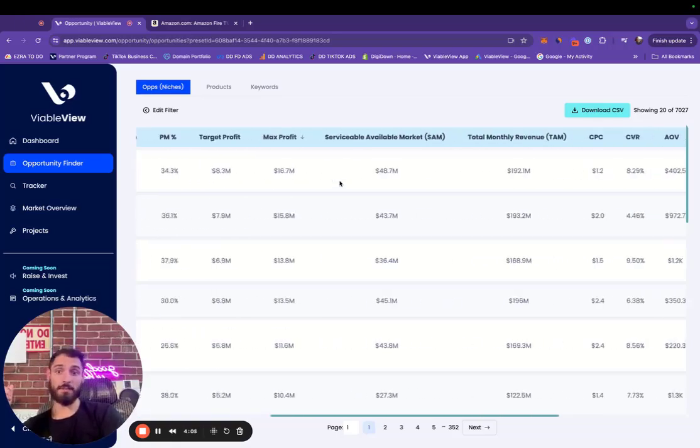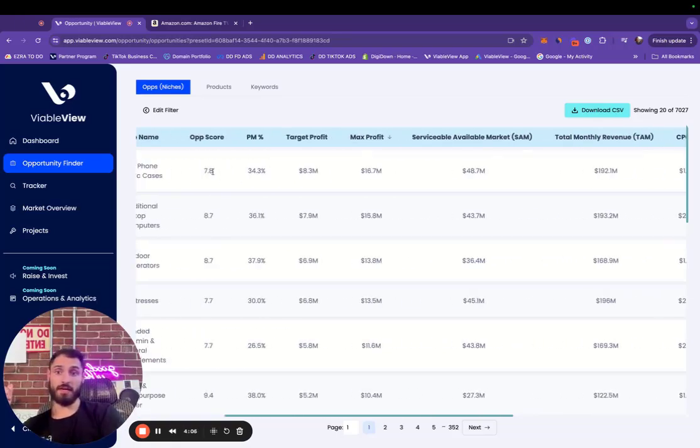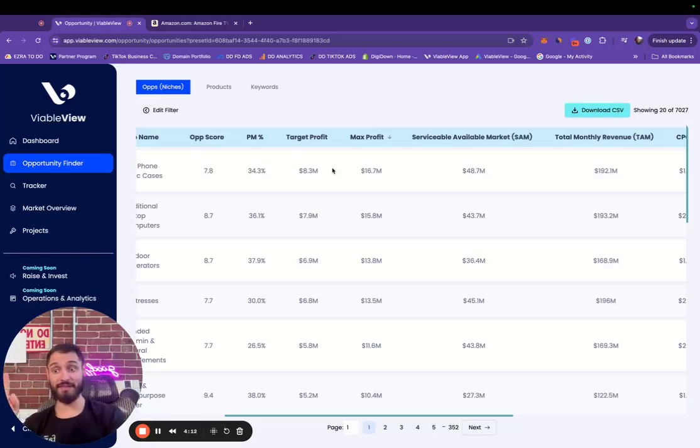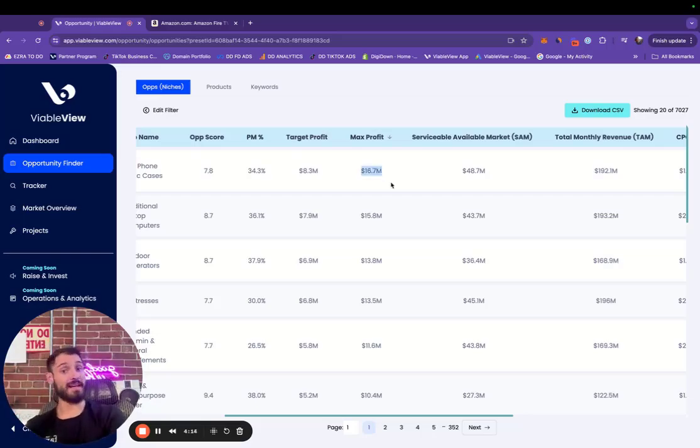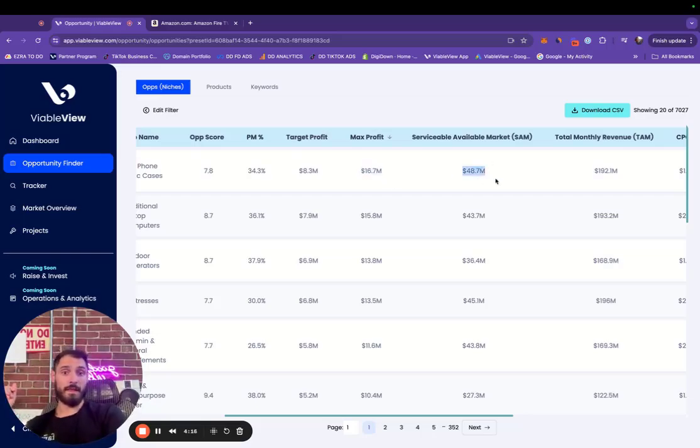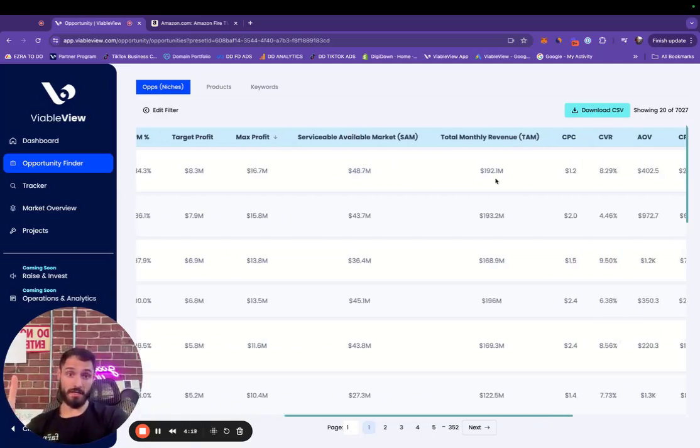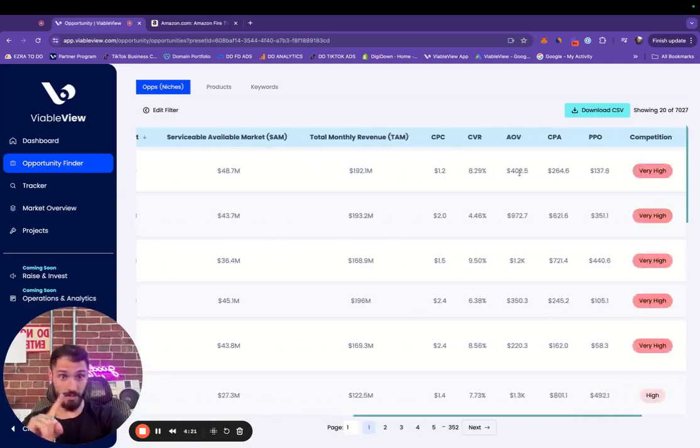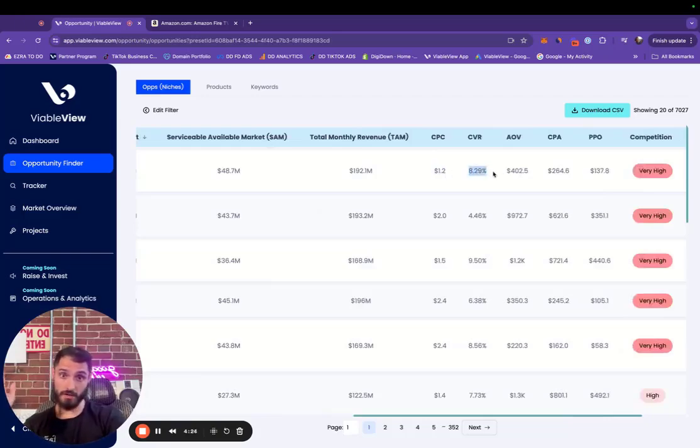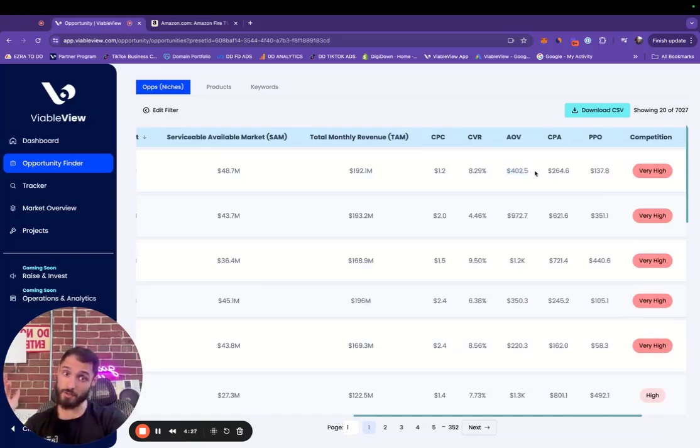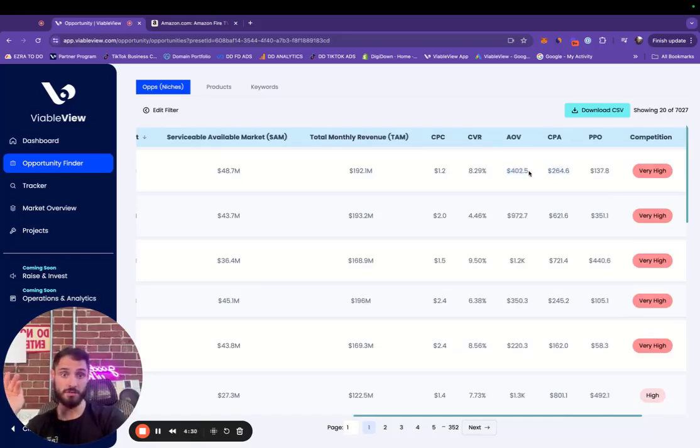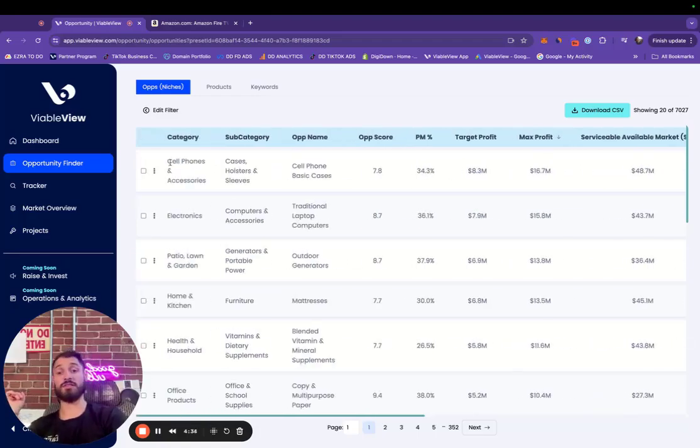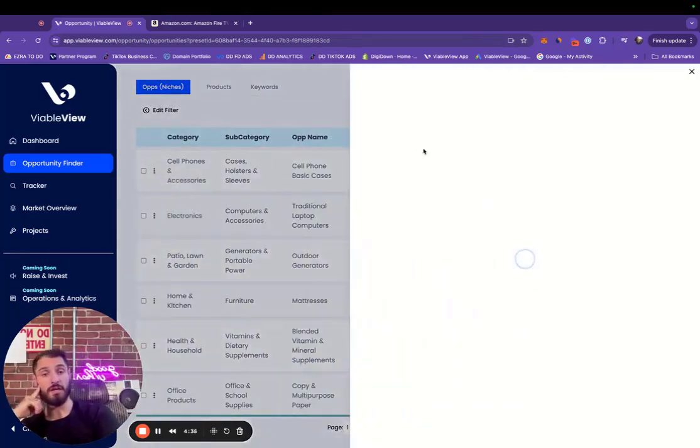Looks like the score is almost a 34% profit margin, $8.3 million target profit. There's a huge target profit there. Max profit is $16 million. Serviceable addressable market is $50 million. The total revenue is $200 million. Average cost per click is $1.20. Conversion rate on average is 8%. Average order value can be upwards of $400. Cost per acquisition would be $264, and profit per order can be $137. Interesting. Let's open it up and take a quick peek.